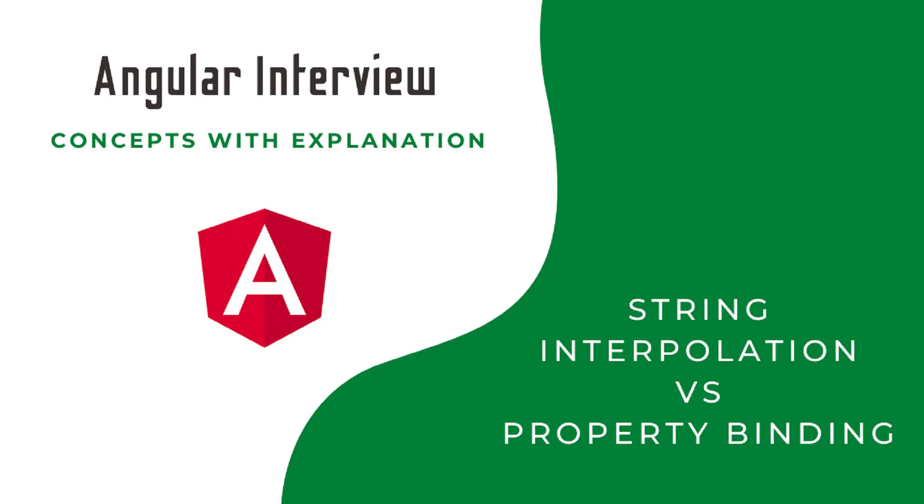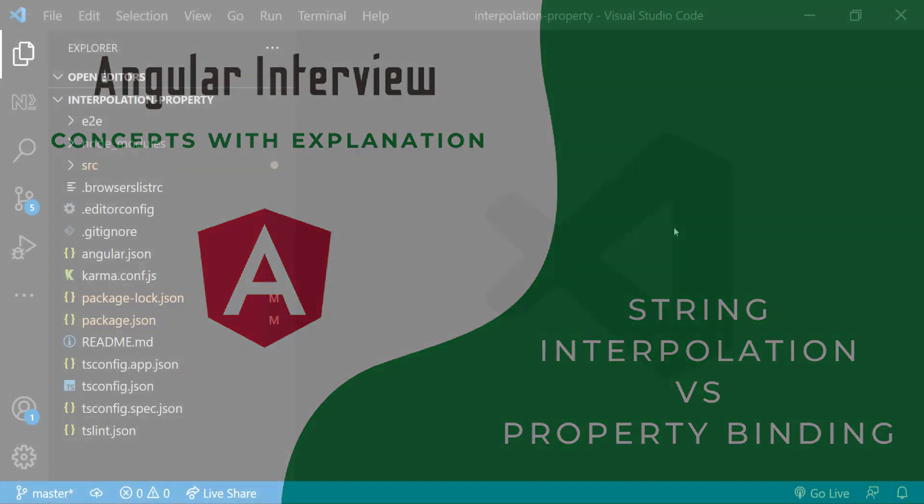One of the most common interview questions in Angular is, what is the difference between string interpolation and property binding? If the interviewer asks what is the similarity of these two, many people can answer easily. But when the interviewer asks the difference, many people struggle. In this video, I'm going to explain the similarity, differences and when should we use string interpolation and when should we use property binding?